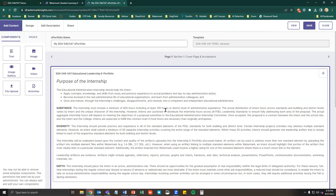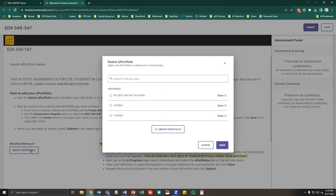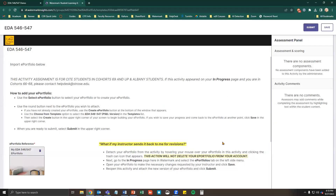When you are ready to submit your ePortfolio to your instructor, you will need to attach it to an activity or assignment in Watermark. ePortfolios themselves cannot be graded and need to be submitted through an activity. Here are the steps to submit your ePortfolio for assessment. Using the Select ePortfolio button, choose the ePortfolio you wish to attach, then click Save. Click Submit in the upper right corner.